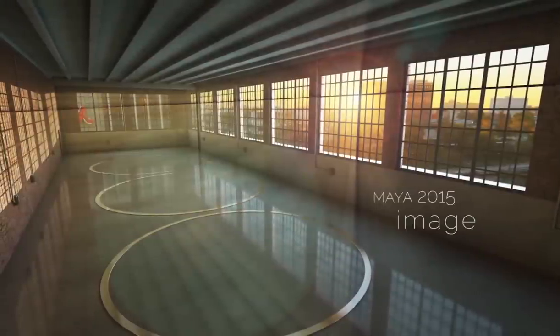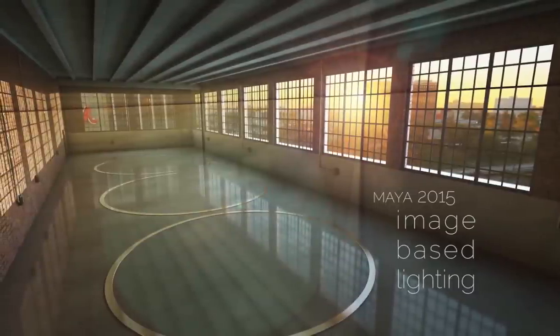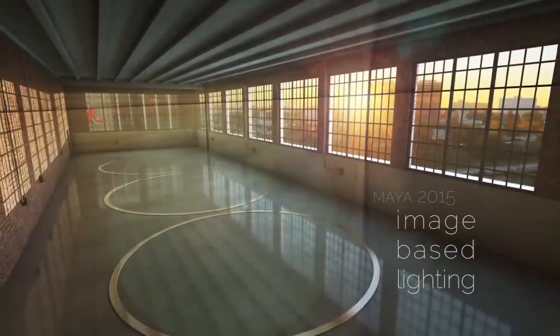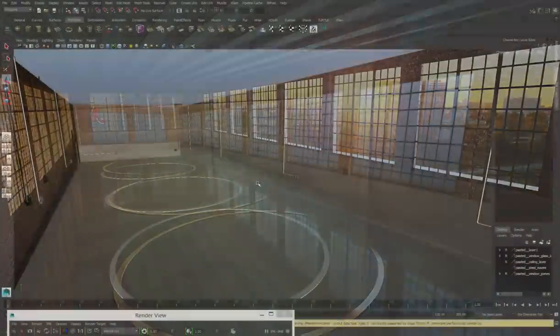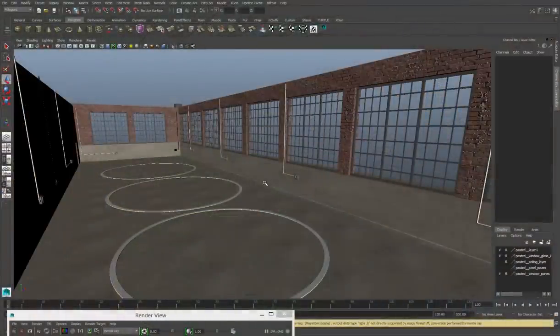This tutorial is about image-based lighting in Maya. I've got a scene open here in Maya, just a room with no ceiling.